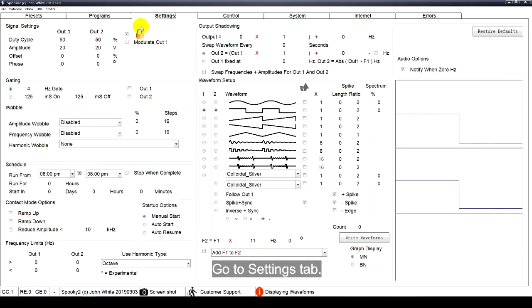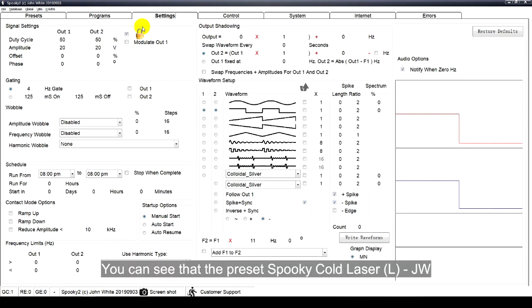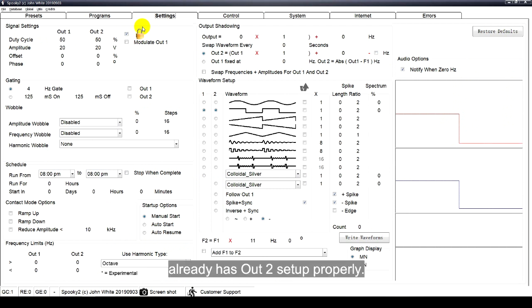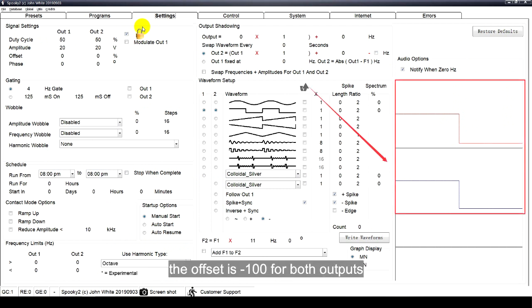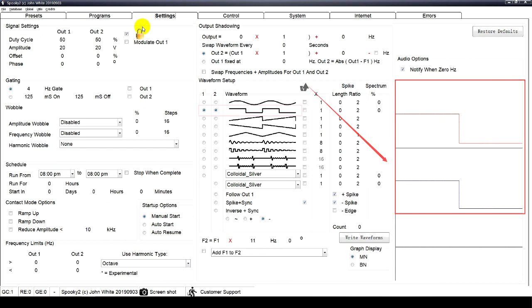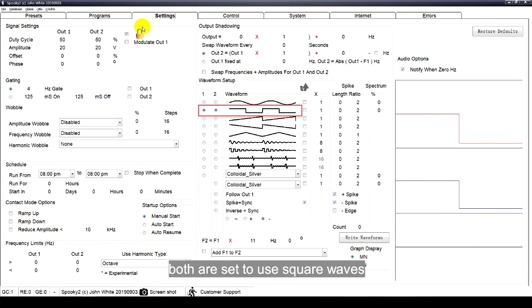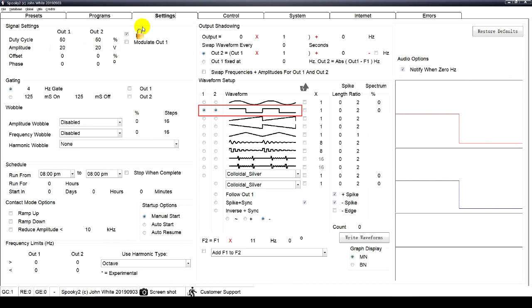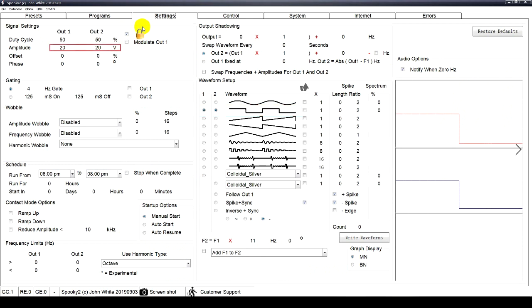Go to Settings tab. You can see that the preset Spooky code laser JW already has Alt2 set up properly. The offset is negative 100 for both outputs. Both are set to use square waves. Each at 20 volts.